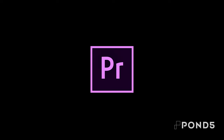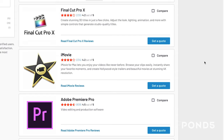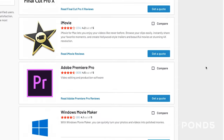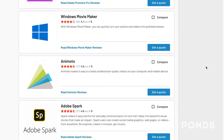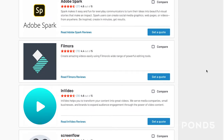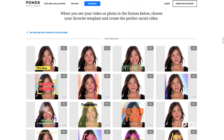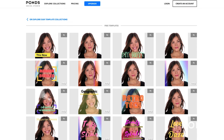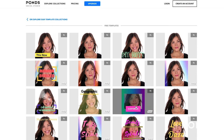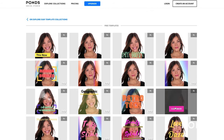I'm using Premiere Pro to edit the video, but all video editing software should have similar features. If you don't have access to any video editing software, you can also try out Pond5's Social Studio, which lets you make social ads with templates and a built-in editing tool. There's a link to all that in the description.